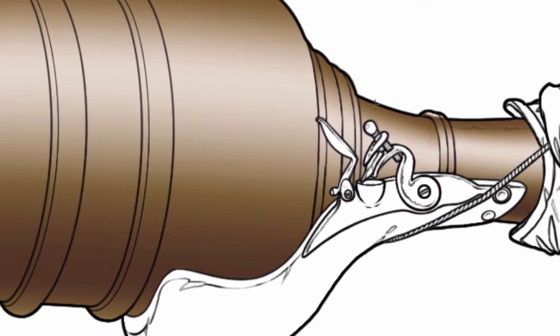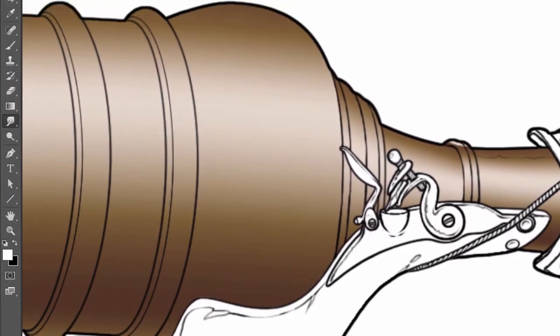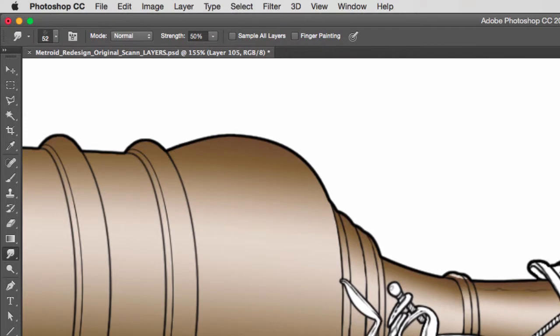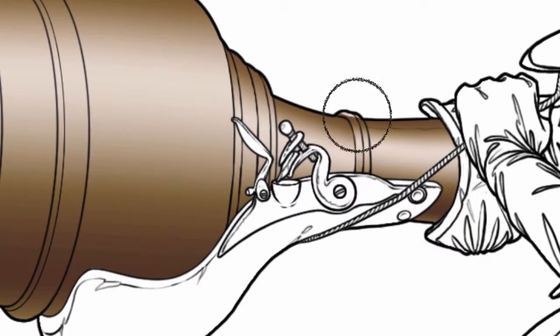Like so. I can then use the smudge tool at a higher percentage, reduce my brush...